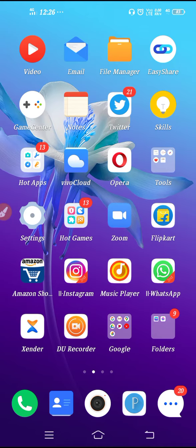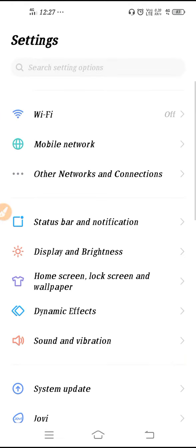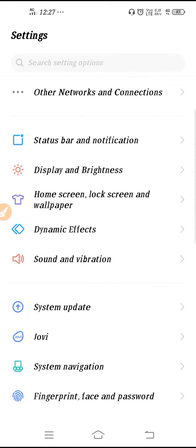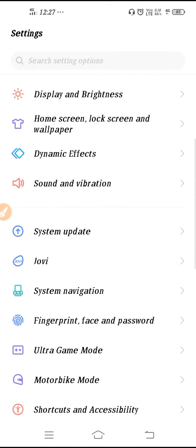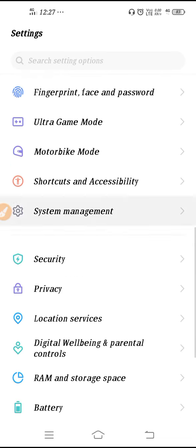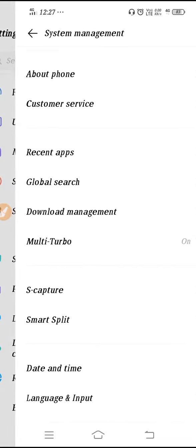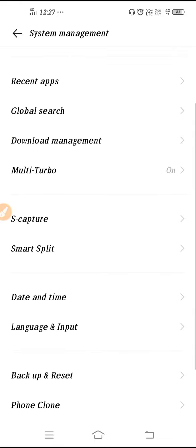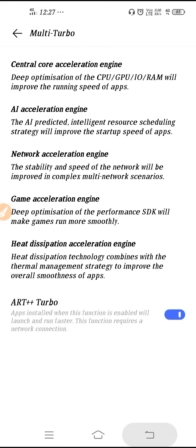So now let's begin the tutorial. First, open up your settings. Open up your settings and then guys, what you need to do is you have to go to System Management. Go to System Management.